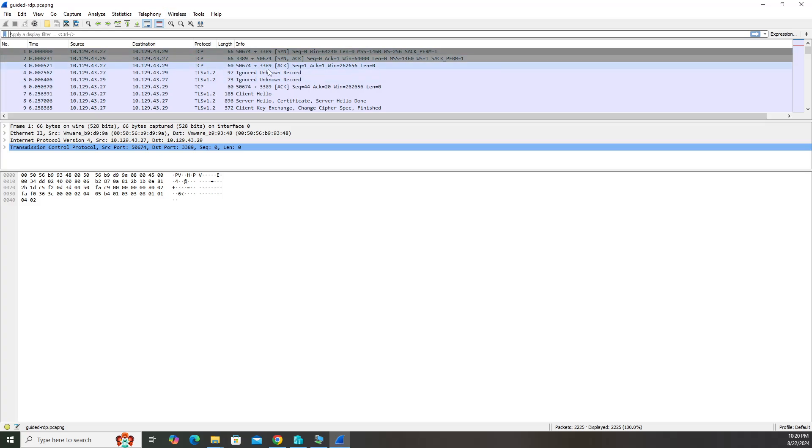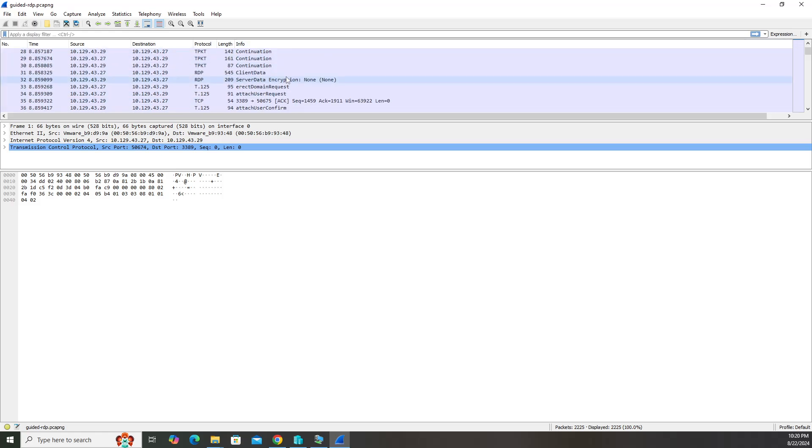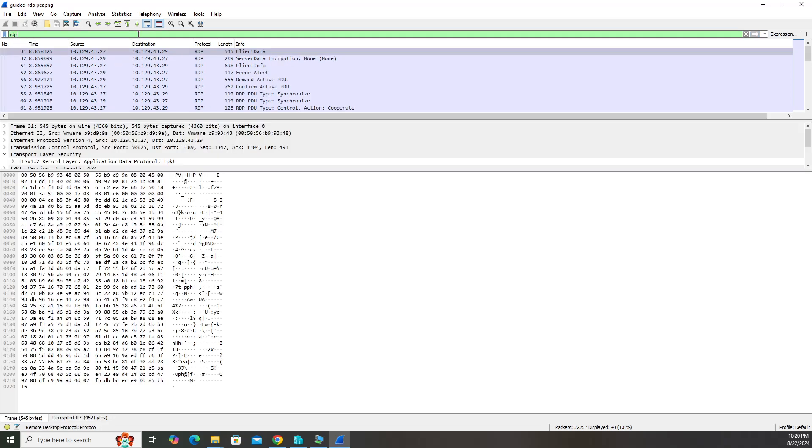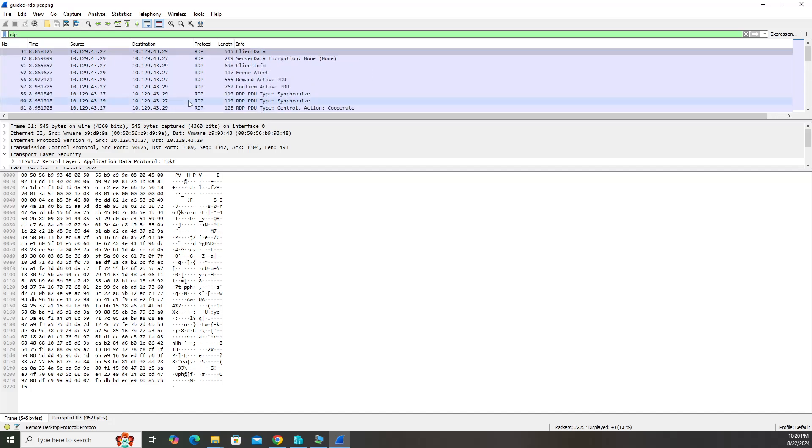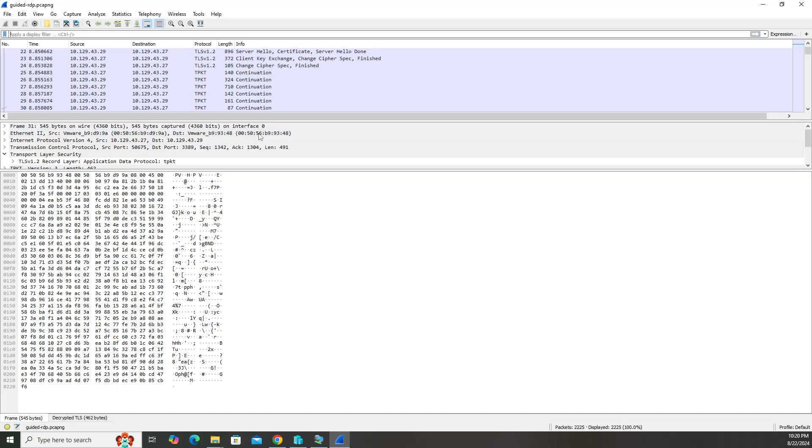Now we see the screen flash. That's Wireshark refreshing because now it's using that key file to decrypt these sessions, these packets. If we go up here and filter by RDP, we'll look at all the RDP stuff that we got. Let's clear that filter. We decrypted that session.